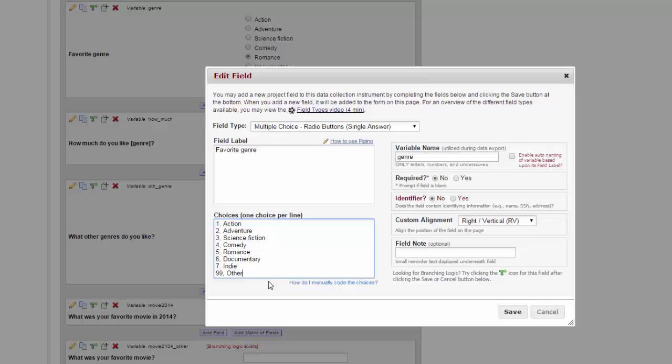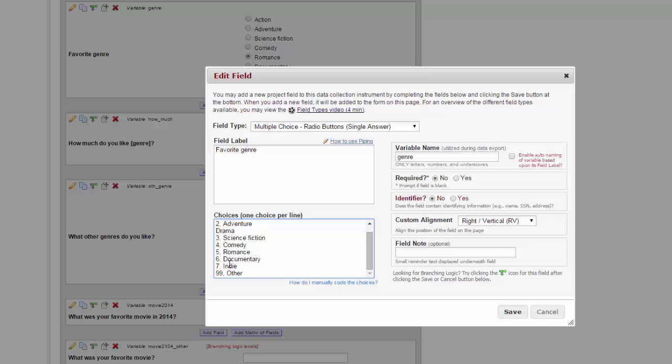If you have an existing field that already has some data in it where you need to add an additional choice to the list, you can add it in at any place that you want. In my list of movie genres, I forgot drama. And because it's such an important genre, I want it near the top of the list. When you enter a new choice in like this, if you've already collected any data, don't relabel all of your choices. Instead, pick the next number on the list. In this case, that's 8. And use that for your coding. Your participants will see them in the order that you want, and you won't cause any issues with your coding.